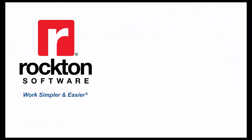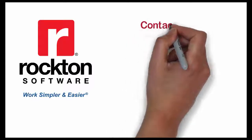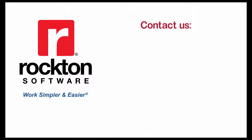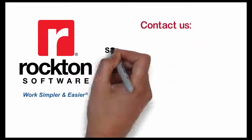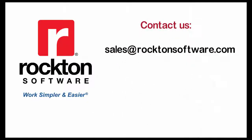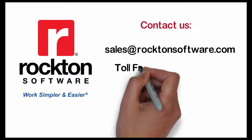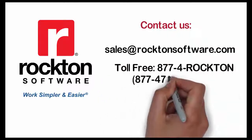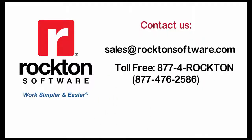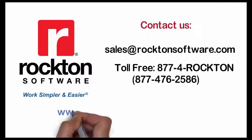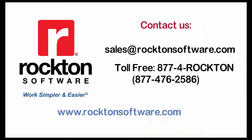There you have it, a free tool to make your life easier. As I mentioned, the registration keys are for VersionPro only. If you have any questions on Toolbox, you can contact our sales team at sales at rocktonsoftware.com, or give us a call at 877-4-ROCKTON, or visit our website at www.rocktonsoftware.com.